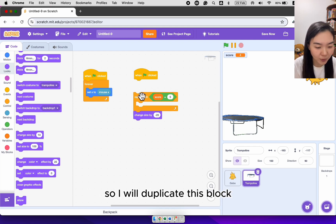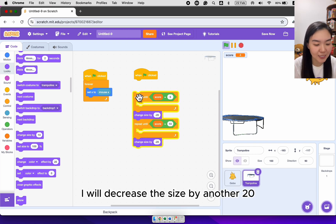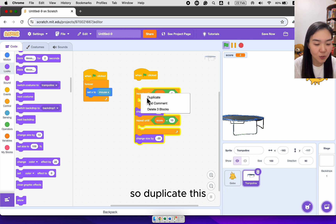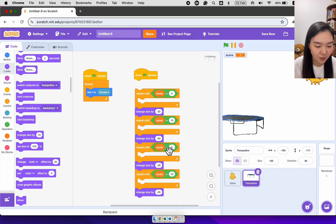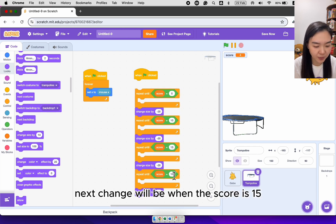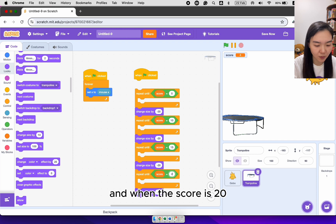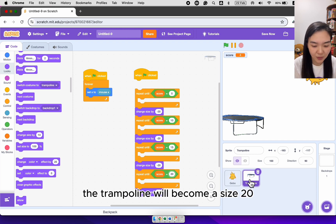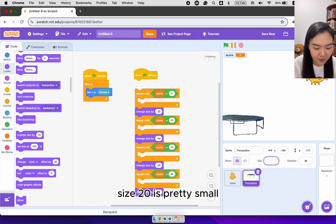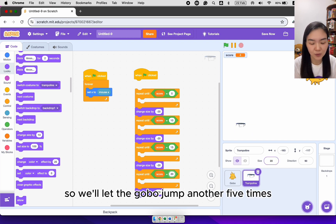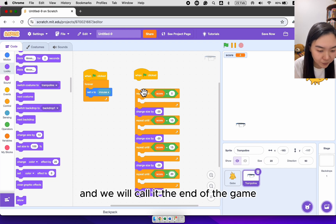So I will duplicate this block. This time when the score is 10, I will decrease the size by another 20. So duplicate this. Next change will be when the score is 15 and when the score is 20. After these four times, the trampoline will become size 20. So let's see. Size 20 is pretty small. So we'll let the gobble jump another five times and we will call it the end of the game.